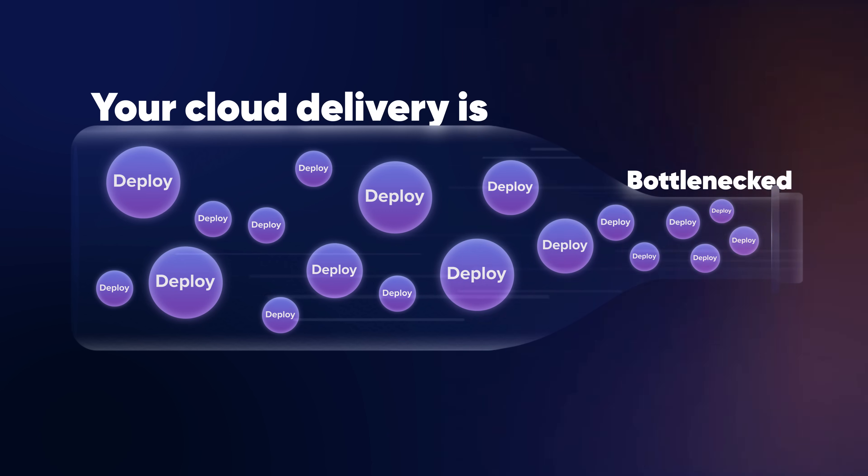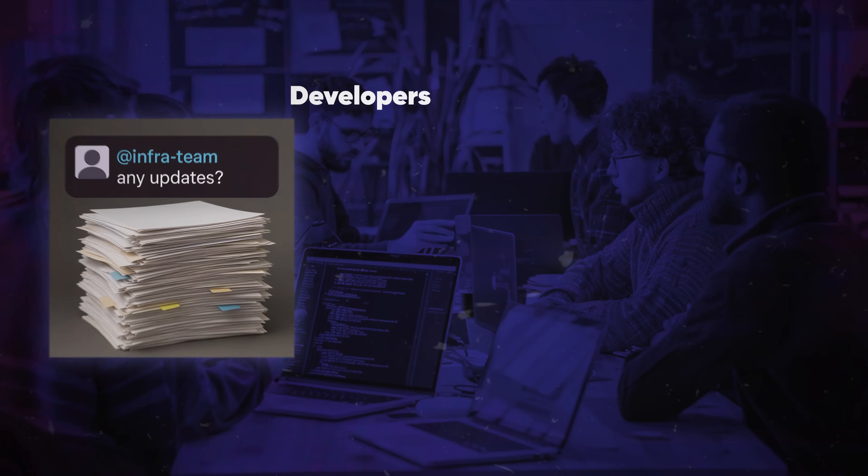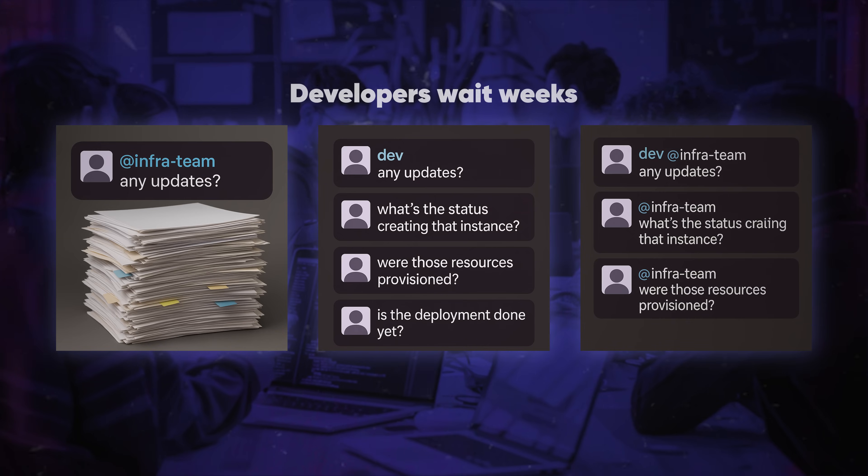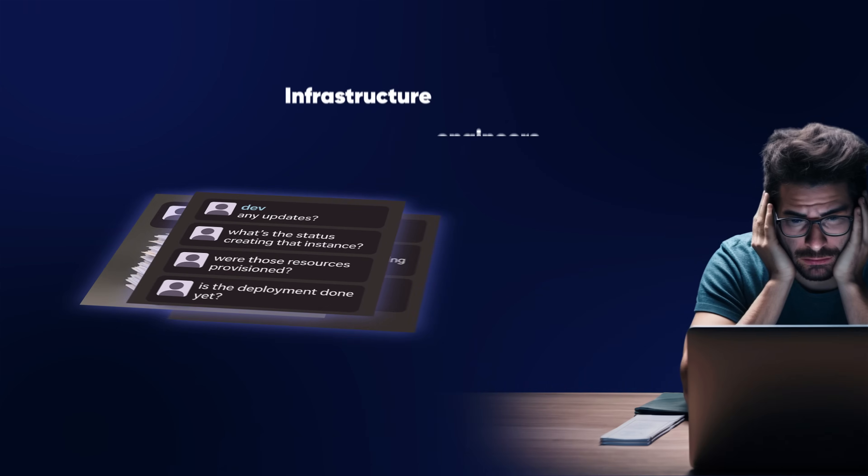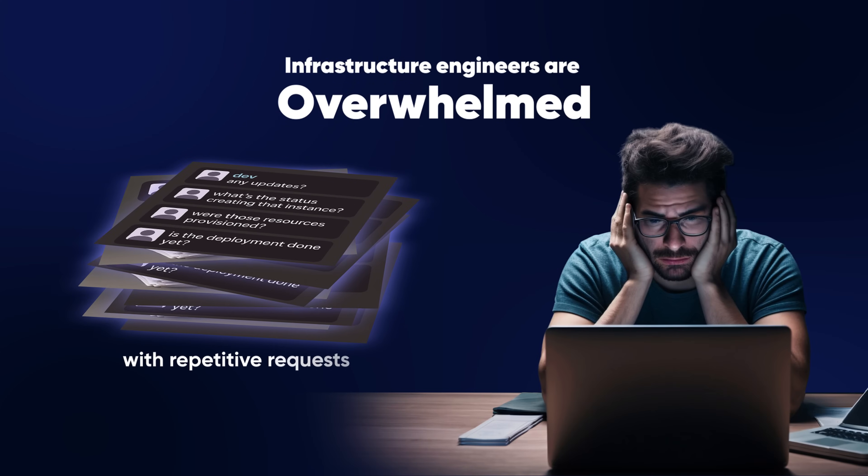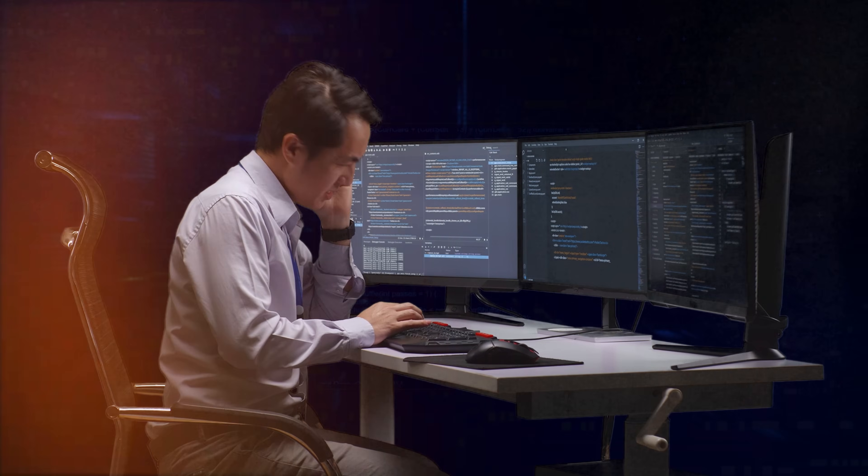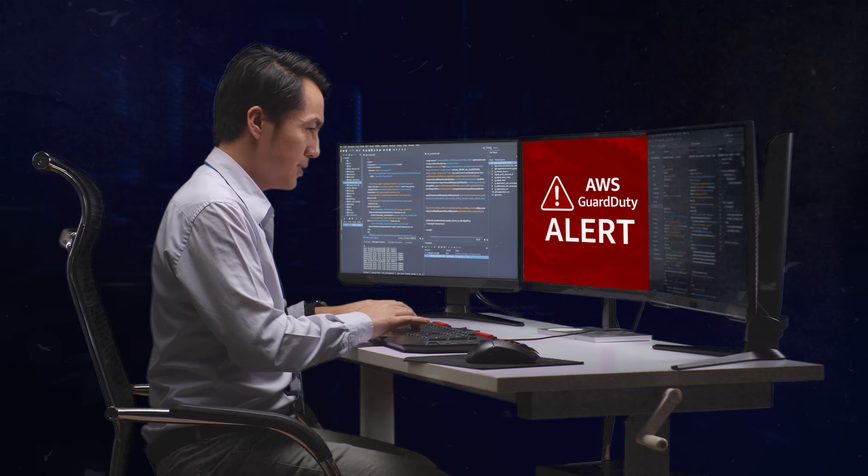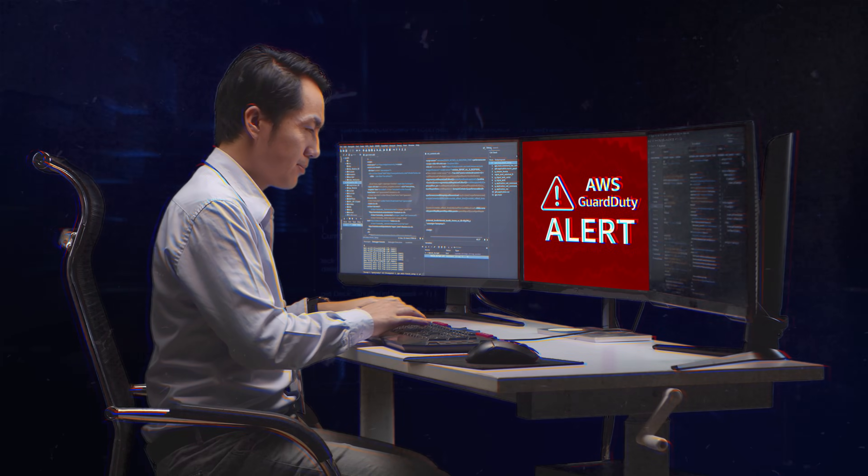Your cloud delivery is bottlenecked. Developers wait weeks for infrastructure tickets to be processed. Infrastructure engineers are overwhelmed with repetitive requests while security teams scramble to fix compliance violations that slip through.